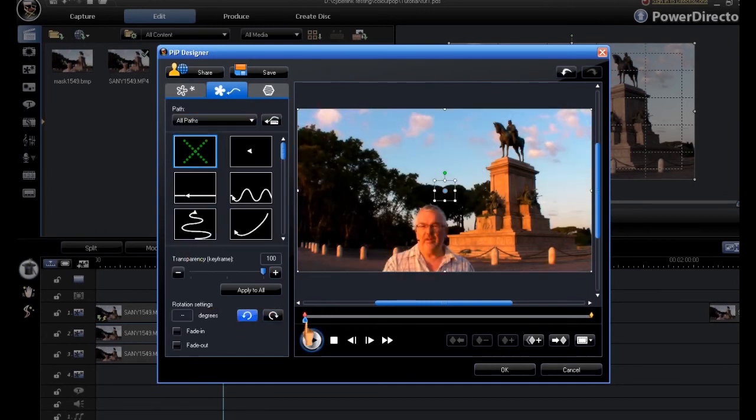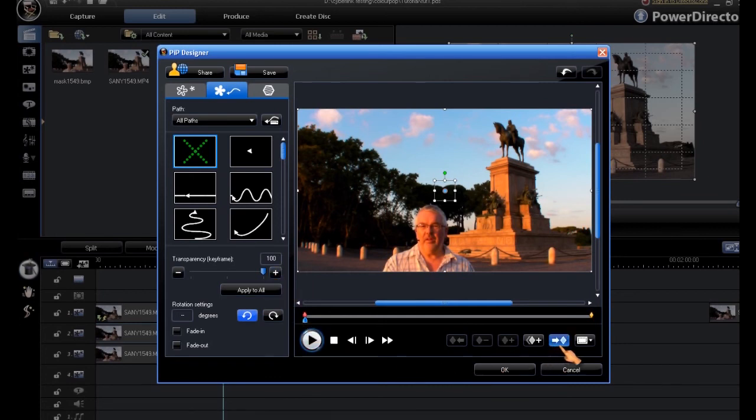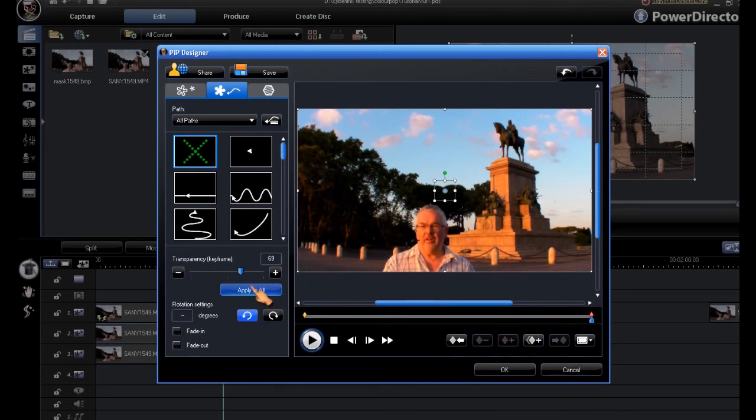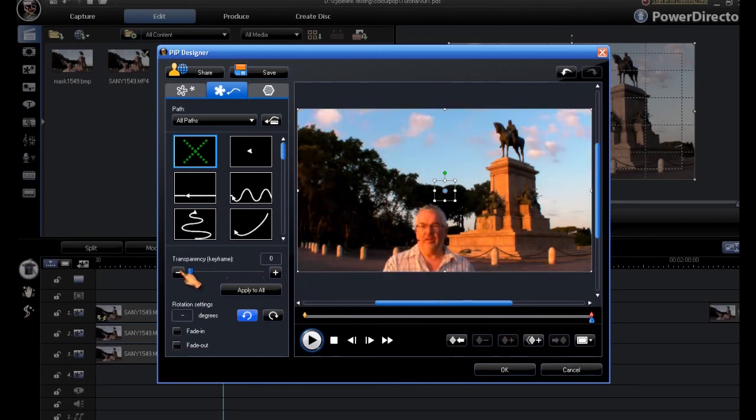We want to have 100% transparency to start with. And we want to go to the end keyframe and have no transparency at all, so it will show all the way through.